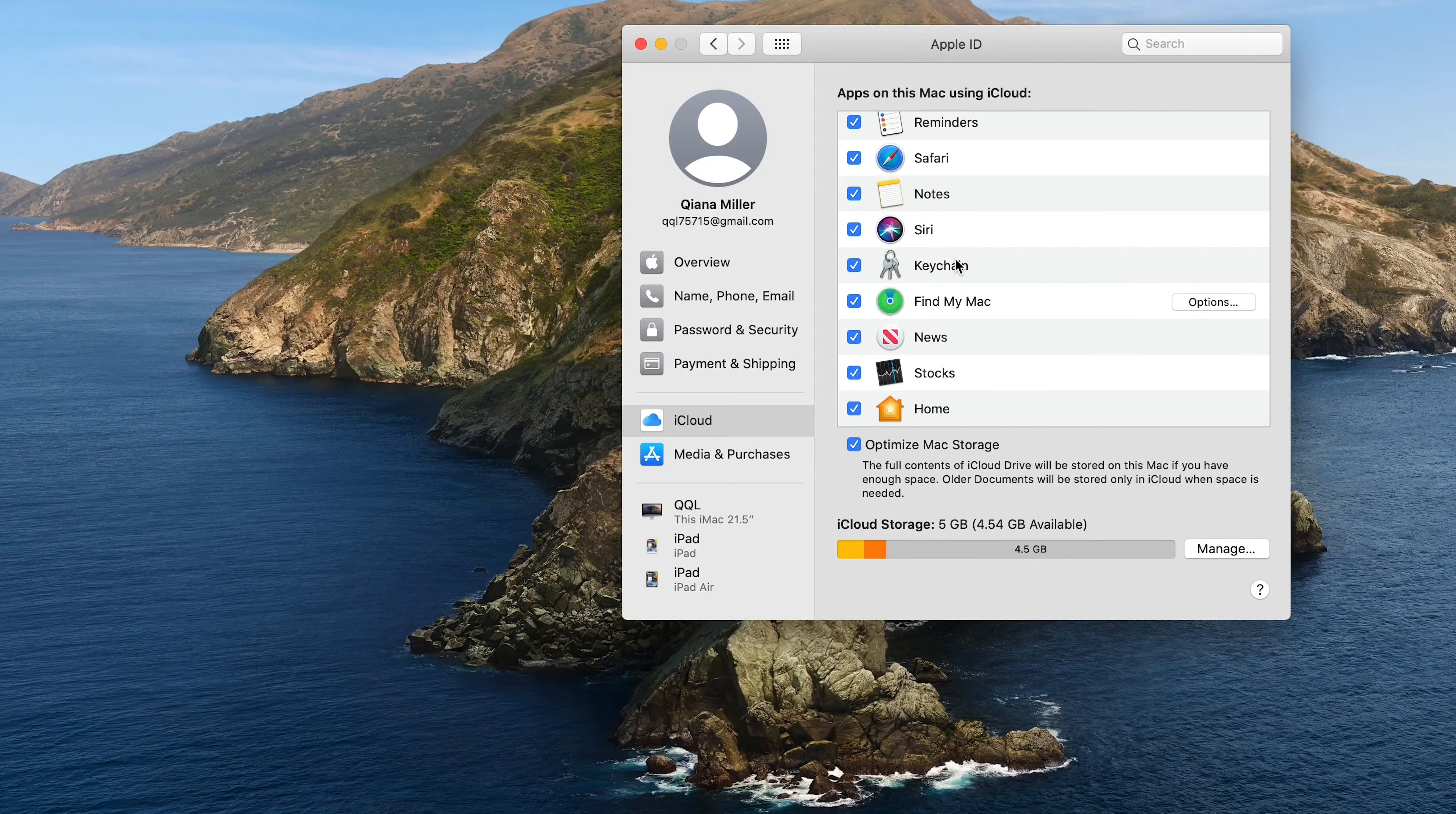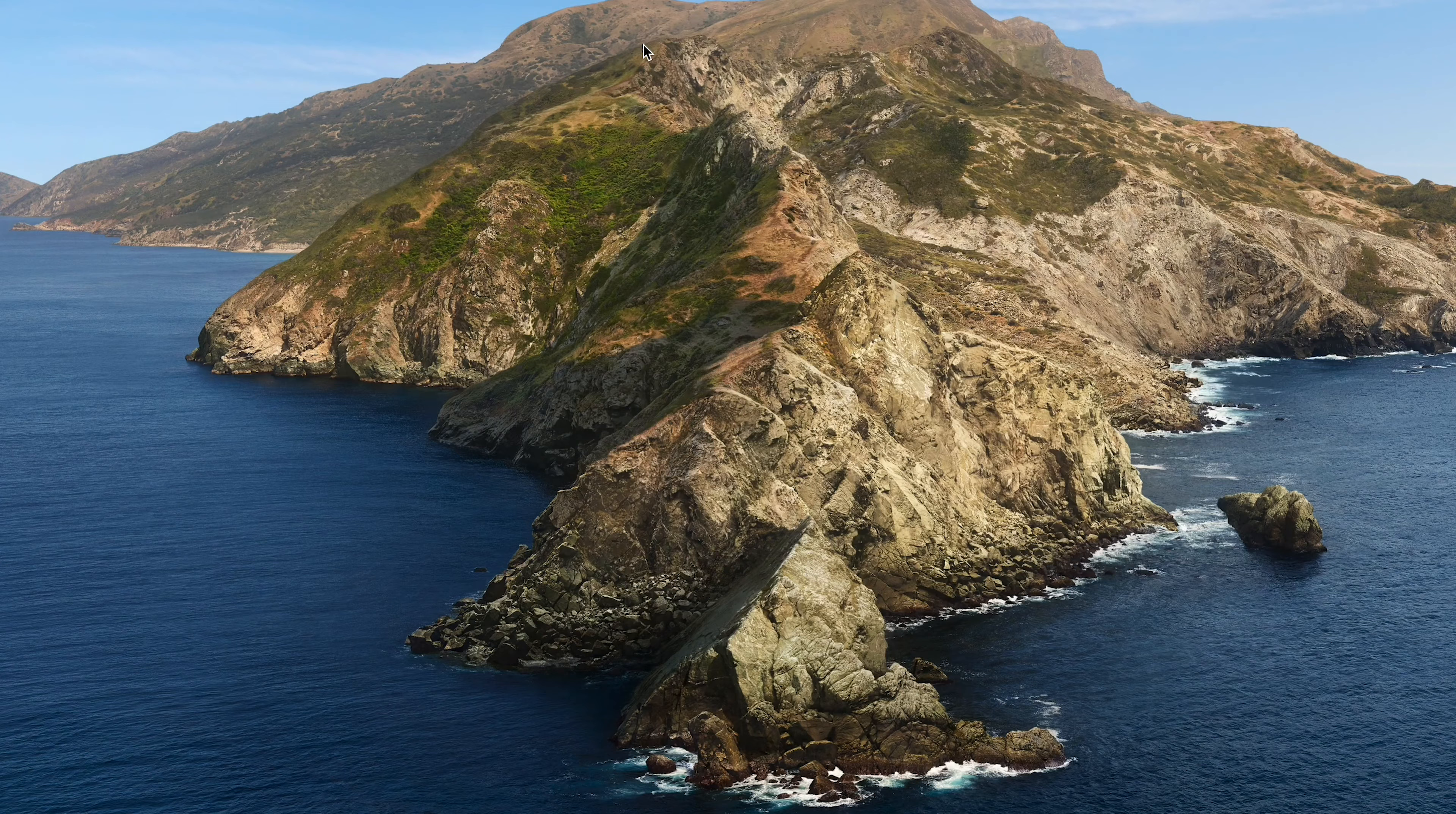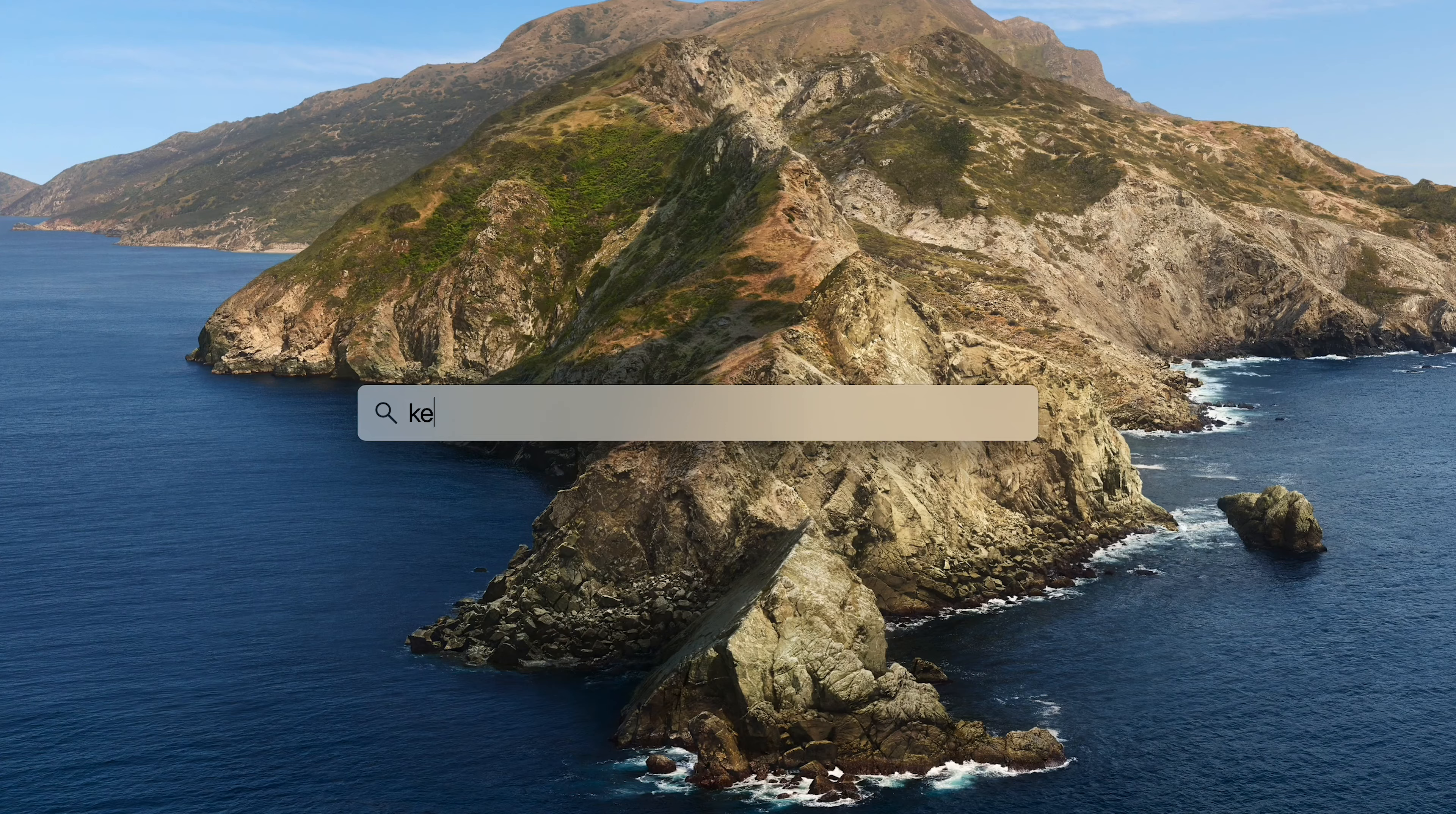Now, go to your Mac which you signed in with the same Apple ID. Press Command and Space keys to run Spotlight Search. Type Keychain Access and open it.